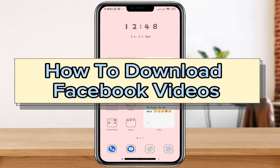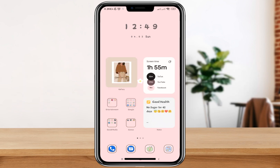Hi everyone, welcome back to our channel. We're back again with another tutorial video. For this video, I'll be teaching you how to download videos from your Facebook account. But first, hit the subscribe button and notification bell so you will always be notified with our new uploads.